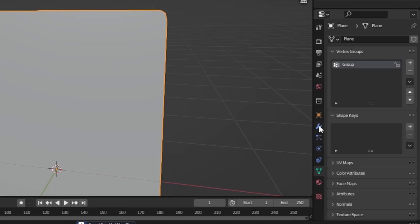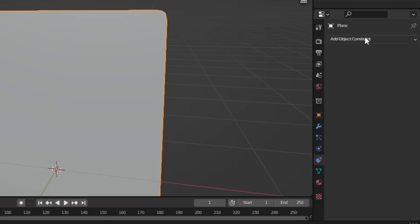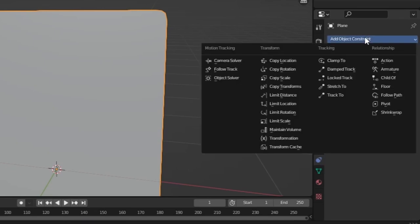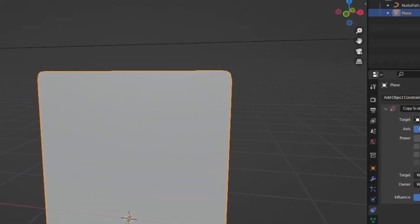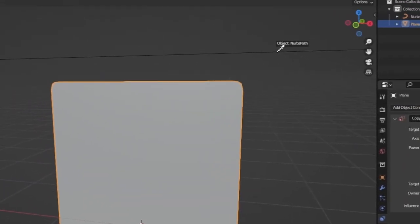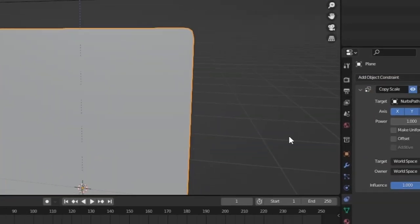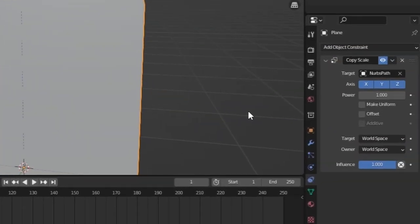Now let's select our plane and go to constraints and add in a new constraint and we want the constraint to be copy scale. Now let's select our target to be this path and set the axis to be whatever you want. So for us this would be x-axis, so uncheck Y and Z.